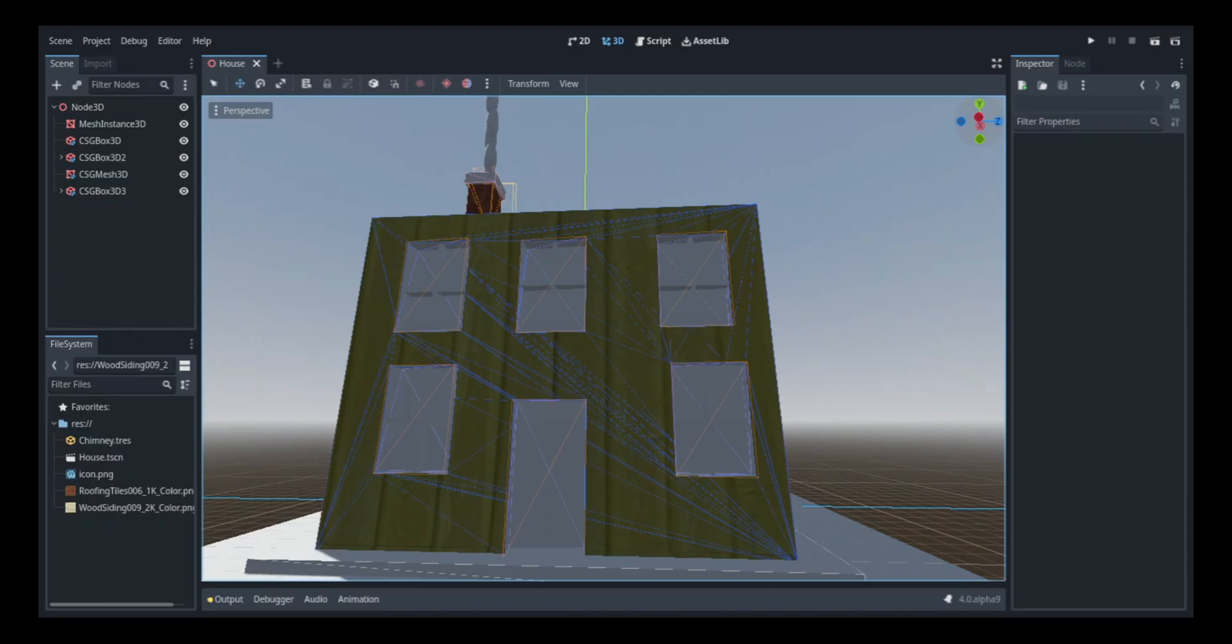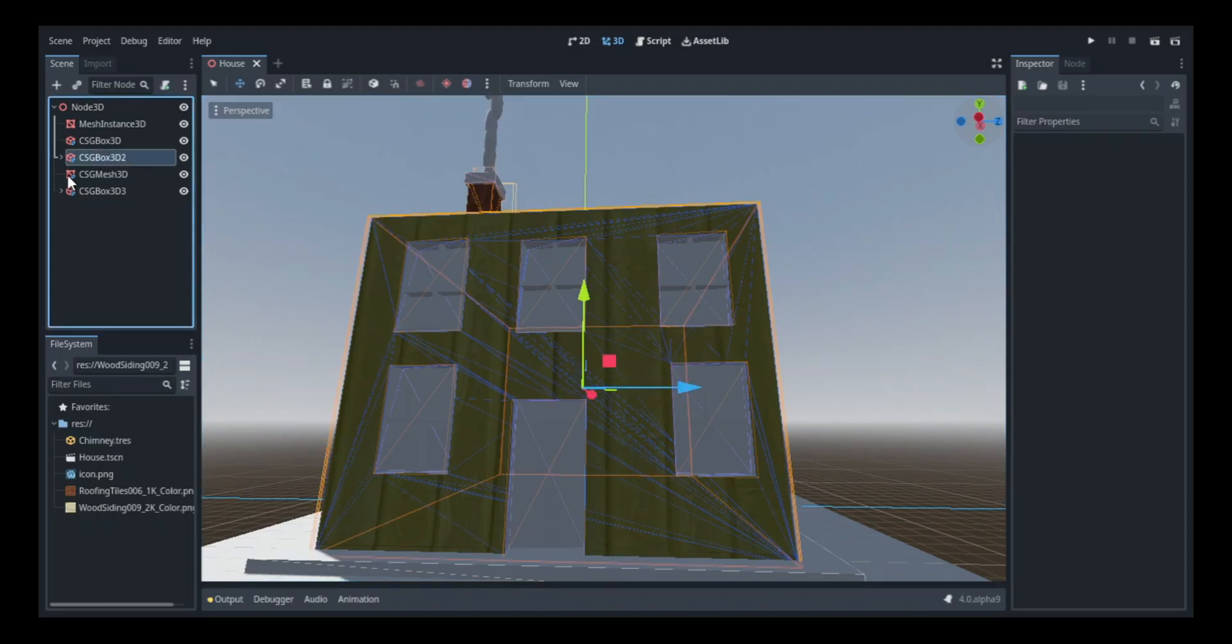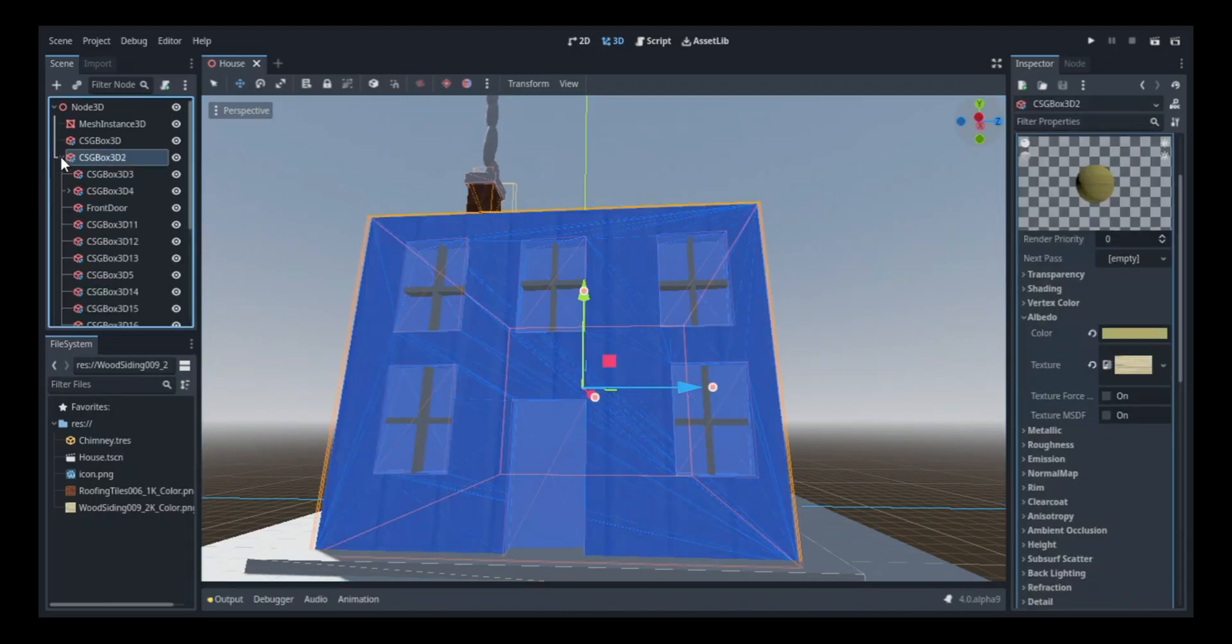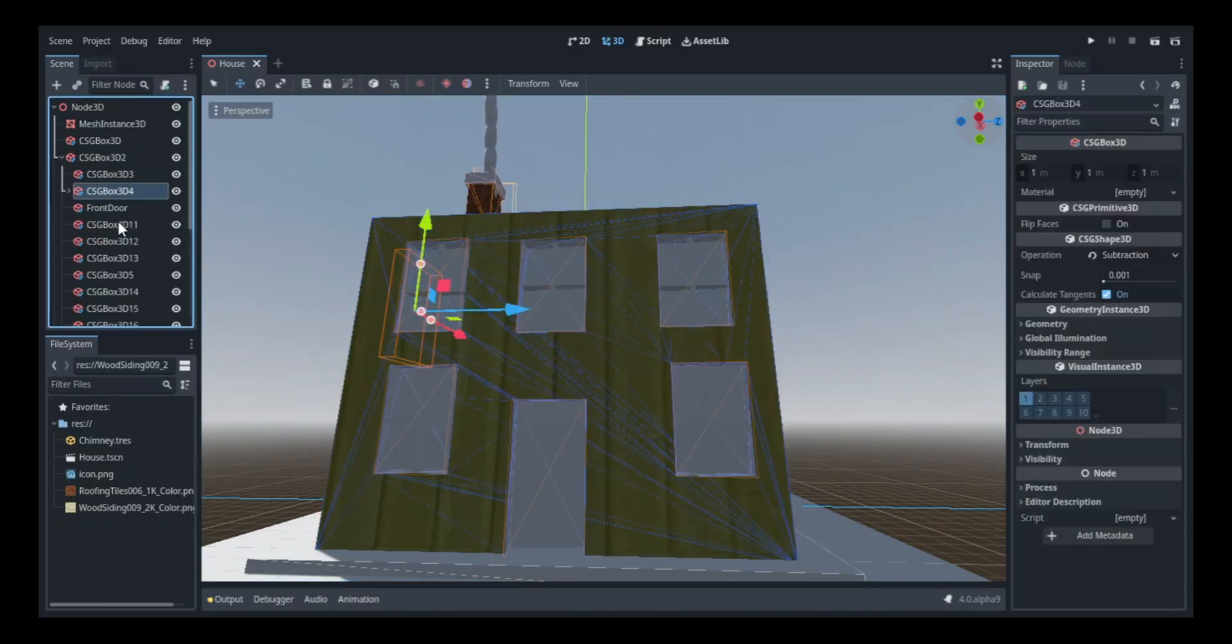So after that, I did some work in the scene tree, and I gave each frame the same texture that I gave the house.